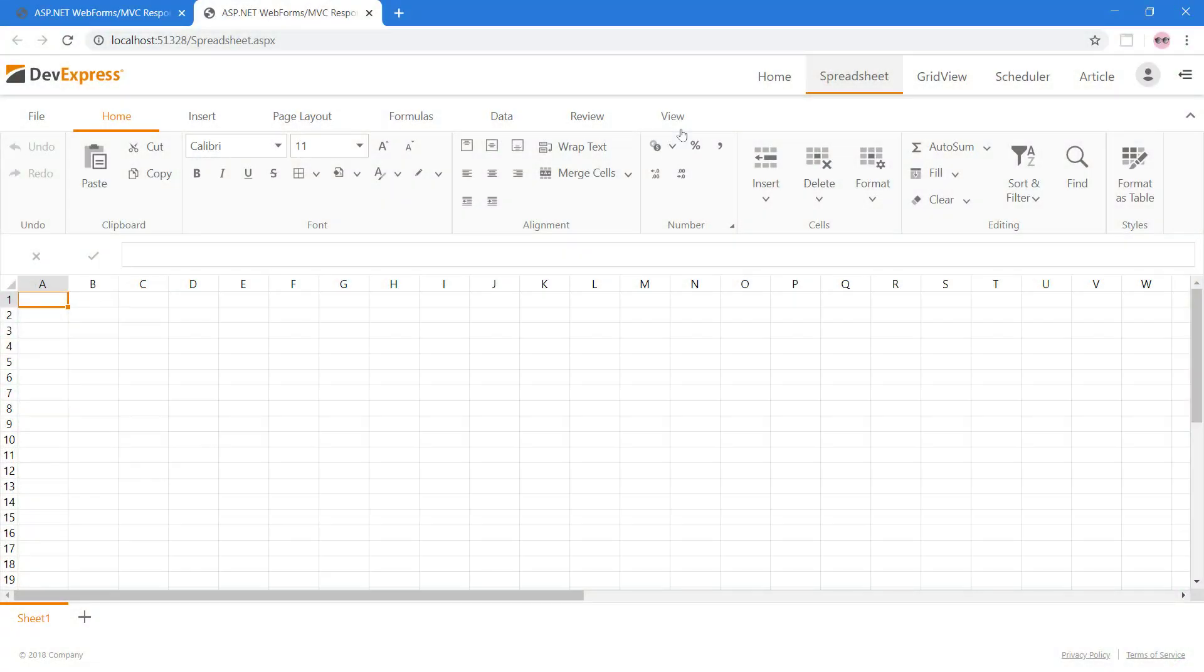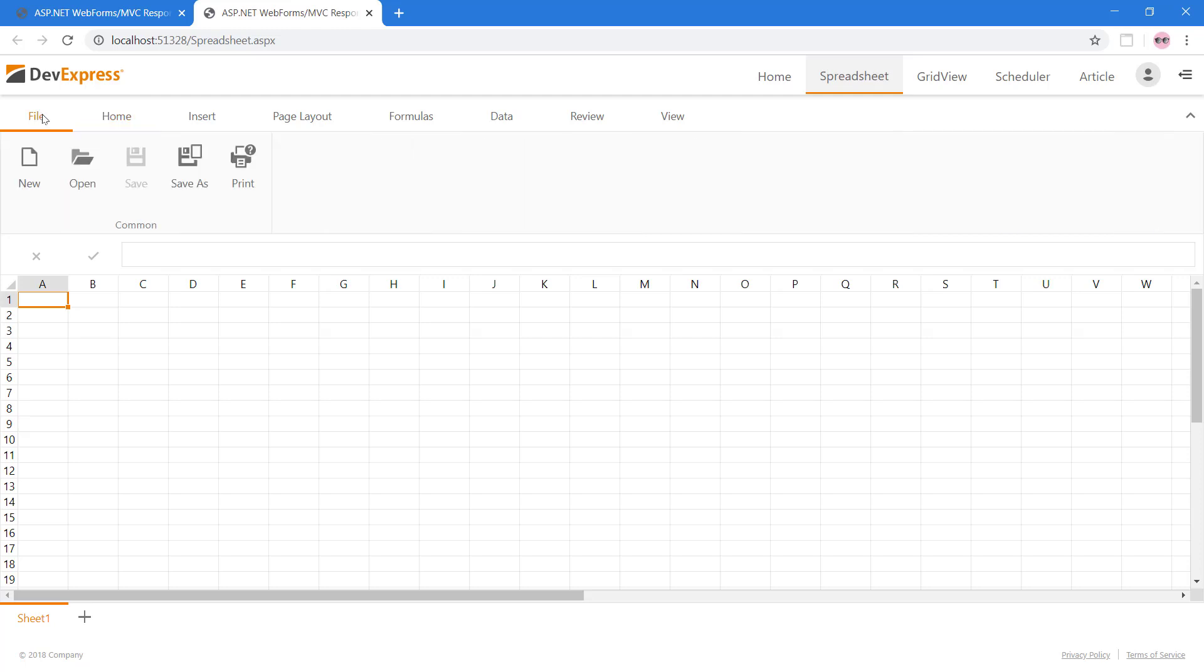A ribbon UI is automatically added to your spreadsheet application with ASPX spreadsheet. This ribbon toolbar gives your end-users Microsoft Excel-inspired spreadsheet capabilities like cell formatting, data validation, and more.